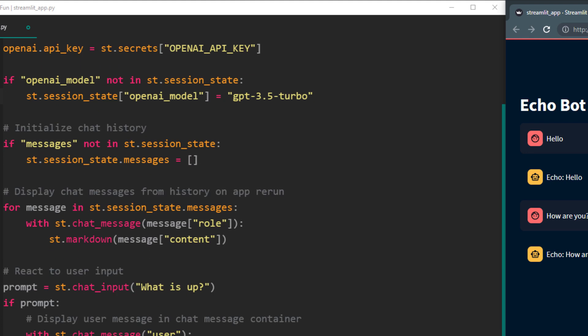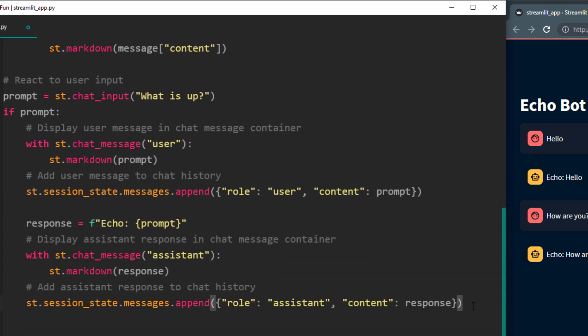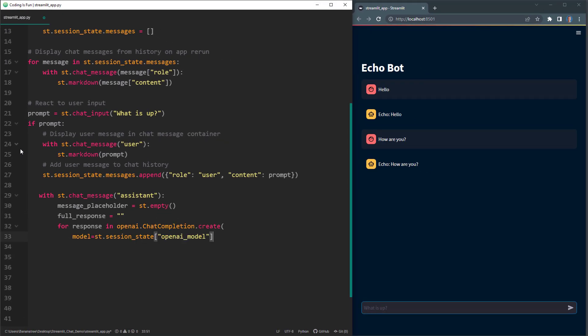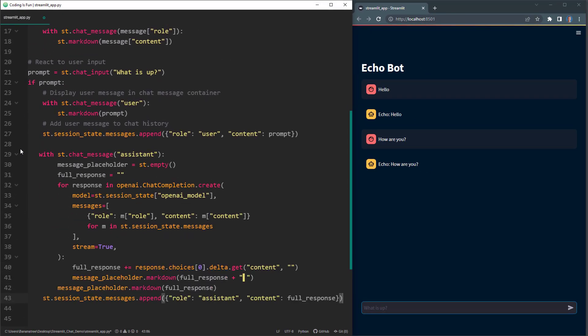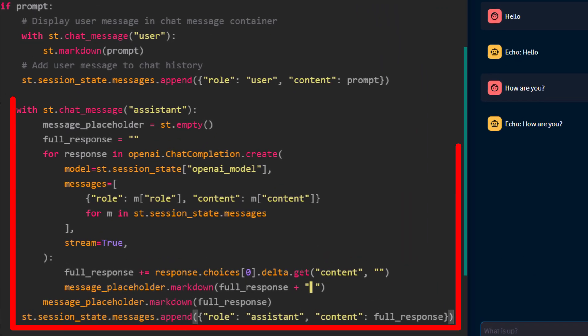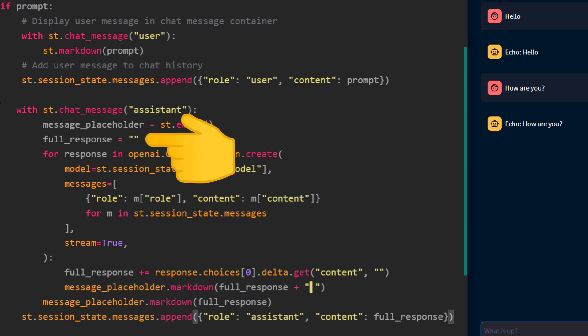Alright, for the final part, we just need to tweak our response. As before, let me write the entire code first and then I will explain it. As we did earlier, I have started a chat message container for the assistant. But this time, we are using an empty placeholder. We will update this placeholder later. Next, I am setting full response to an empty string that we will use to slowly build the ChatGPT response.